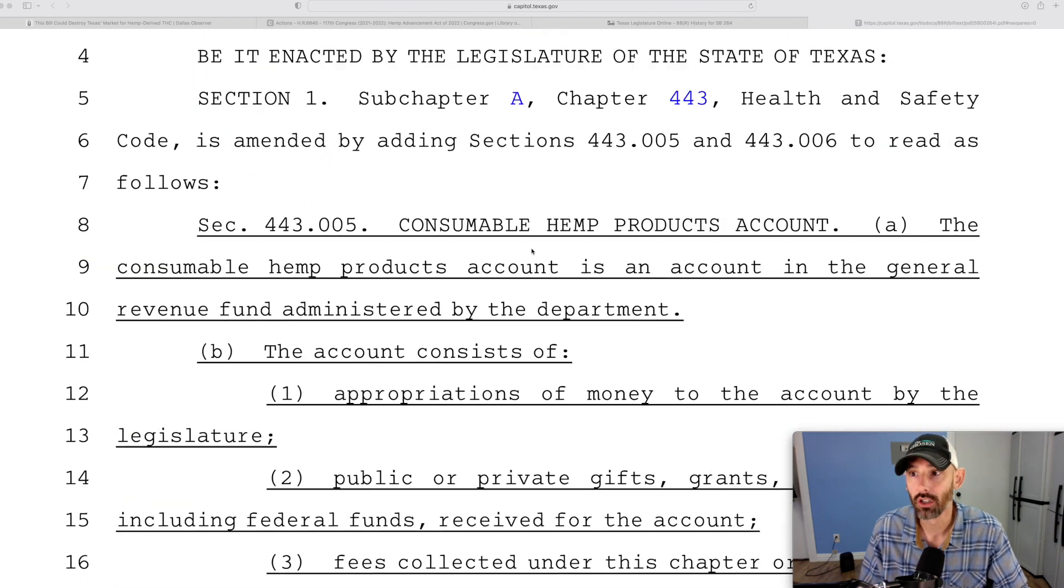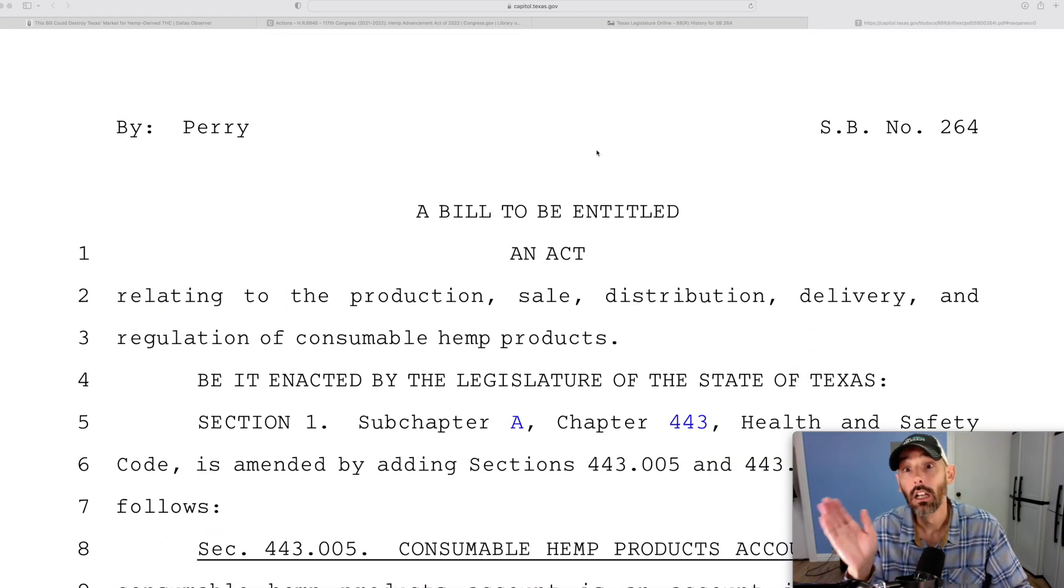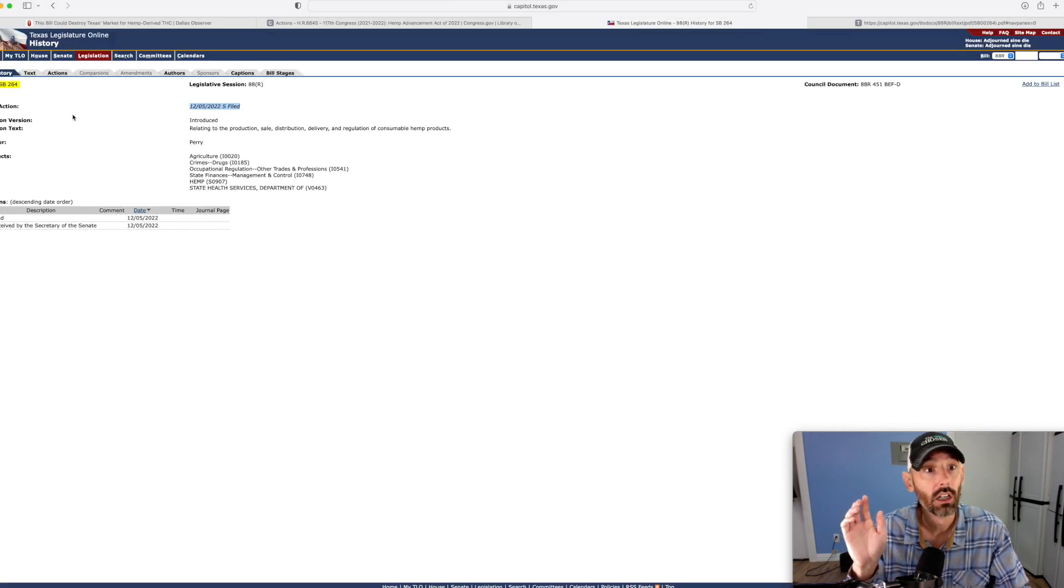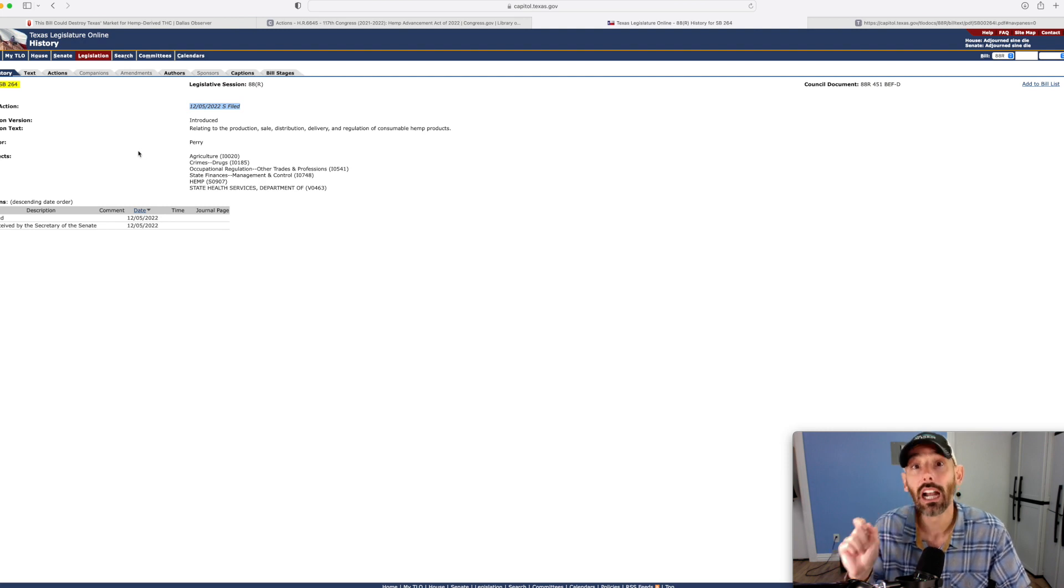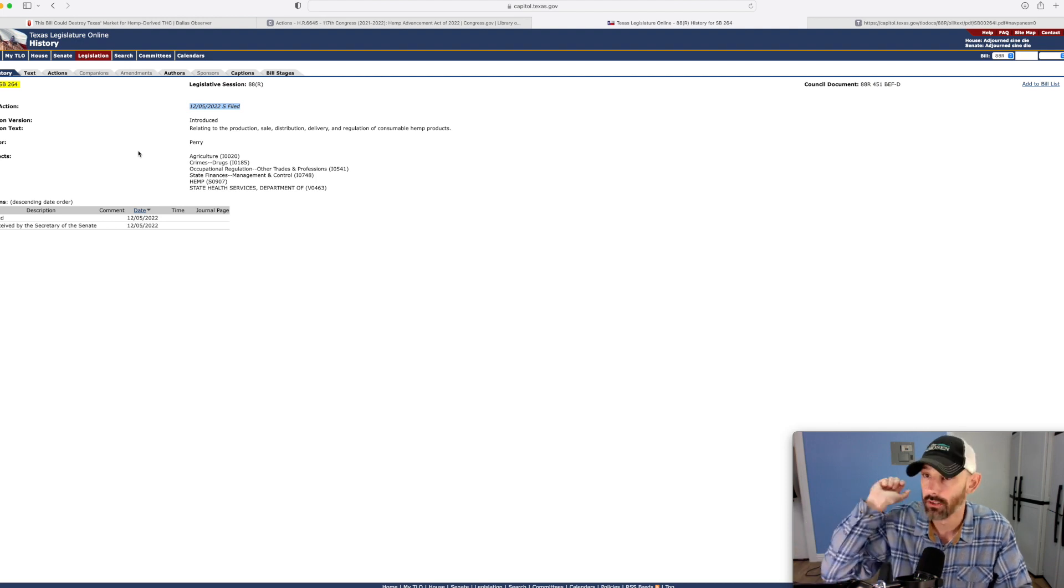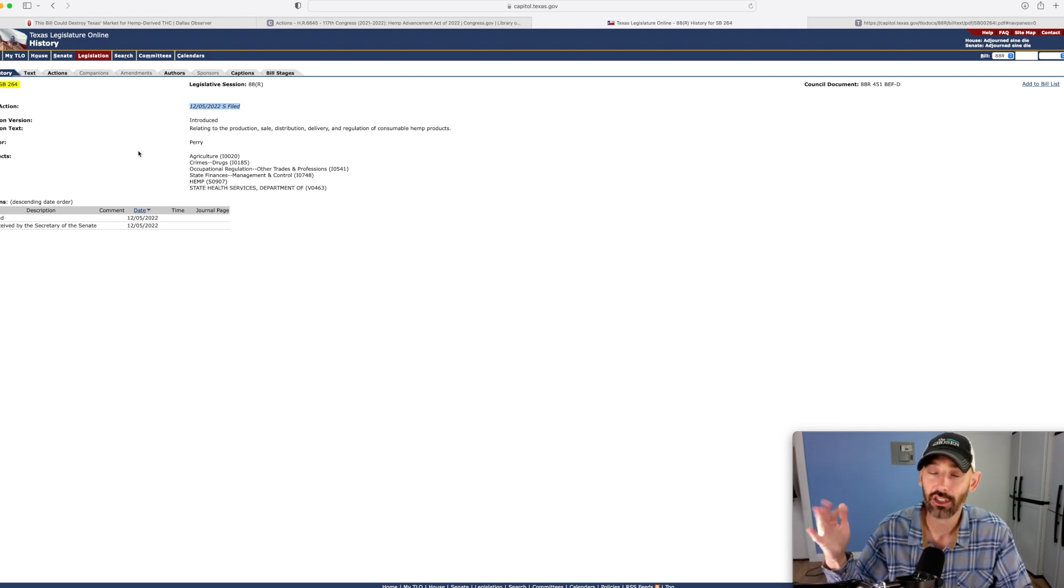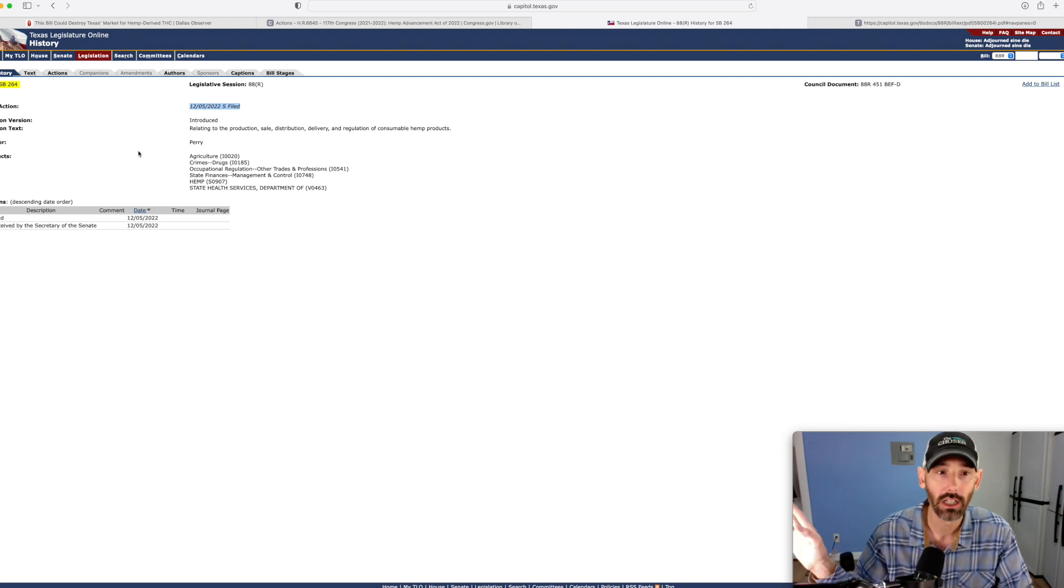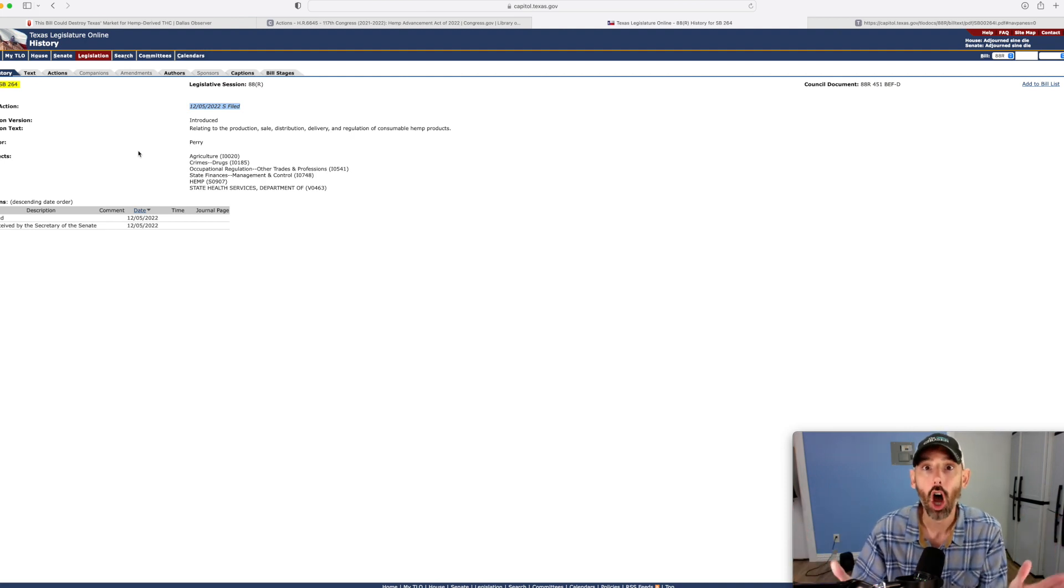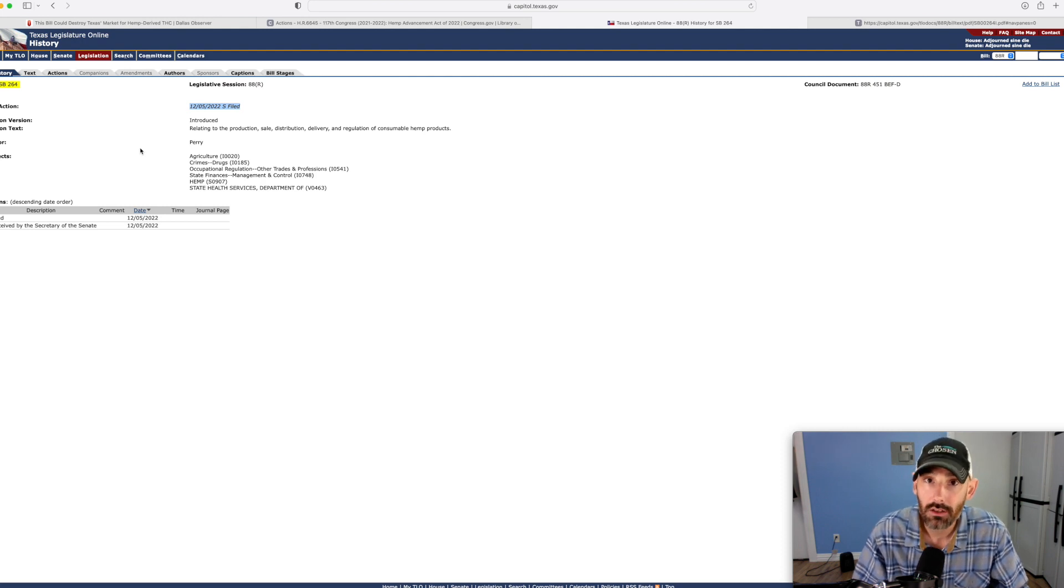So I just want to make sure that you understand that this bill, SB 264, he's trying to get rid of all the Delta-8s, all the Delta-9s, the tens, the elevens, everything, HHC, all of it. Basically back to CBD sales only. Now full spectrum would be okay because it's not converting on his deal.